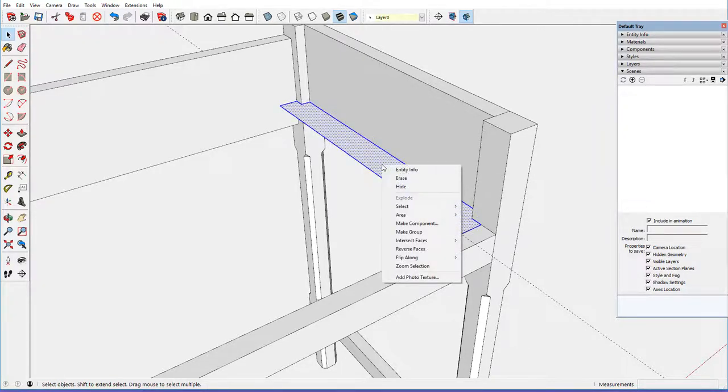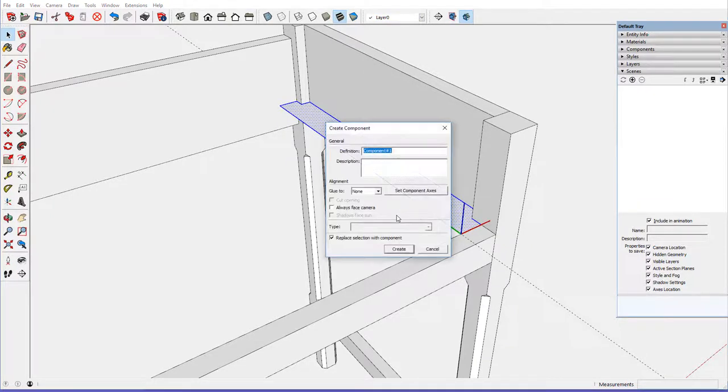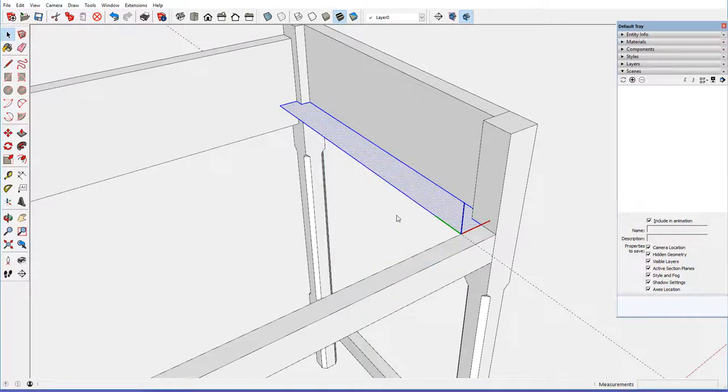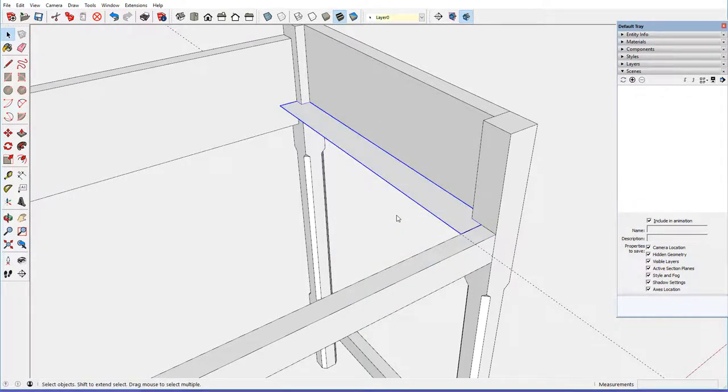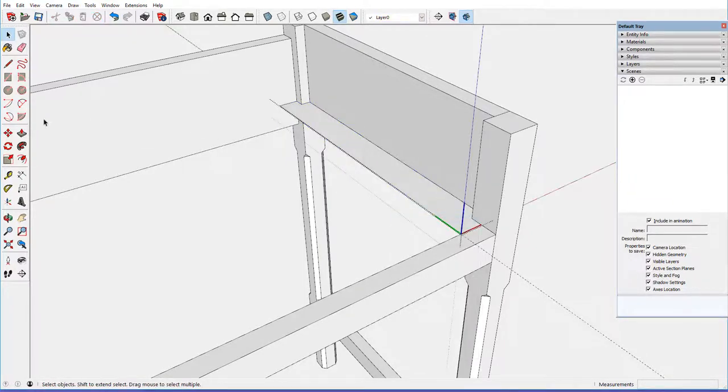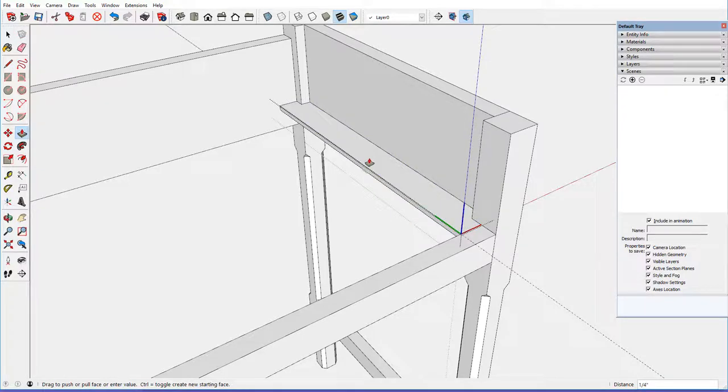And it is three quarters inch thick. I'll make a component first, drawer runner, and then edit that component, and give it a three quarter inch thickness.